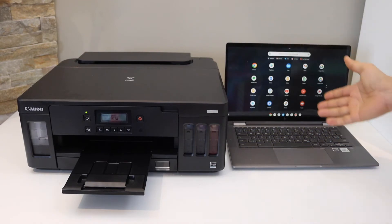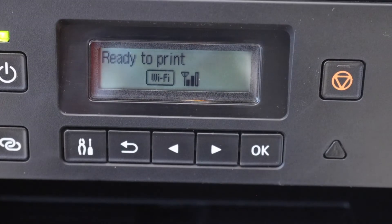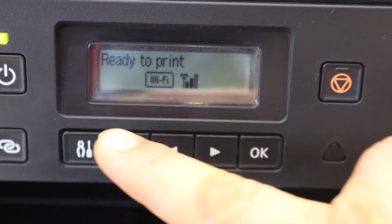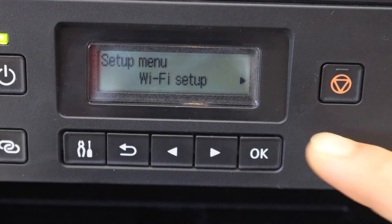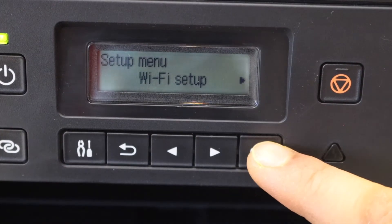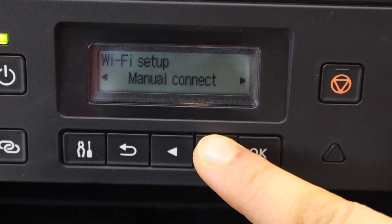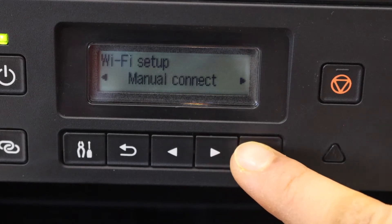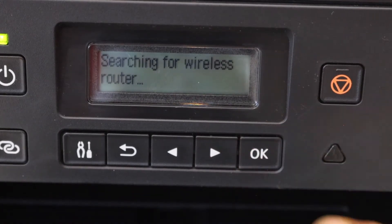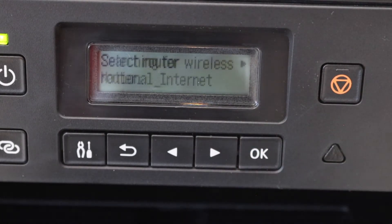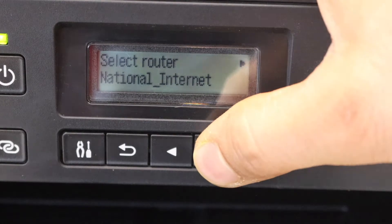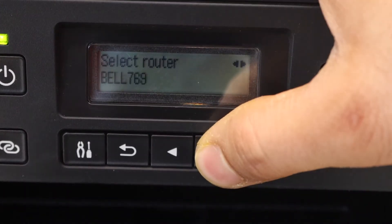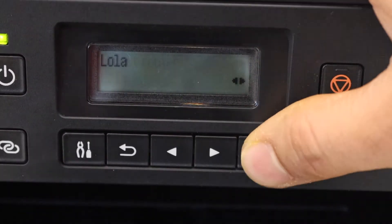Now go to the printer screen. On the main screen, press the setting icon, select Wi-Fi setup, scroll ahead, and select manual connect. It will display the list of Wi-Fi networks. Select your Wi-Fi network and press OK.